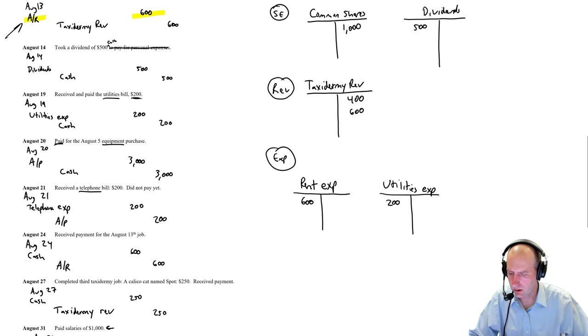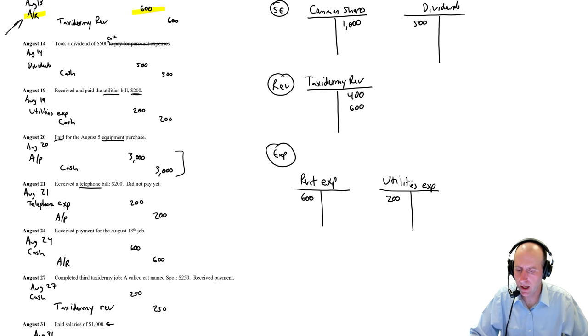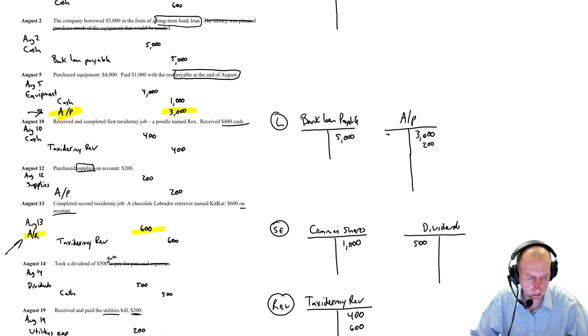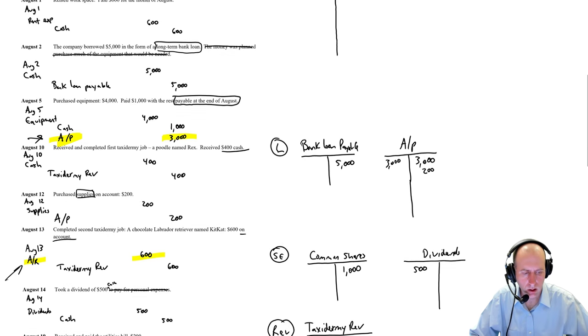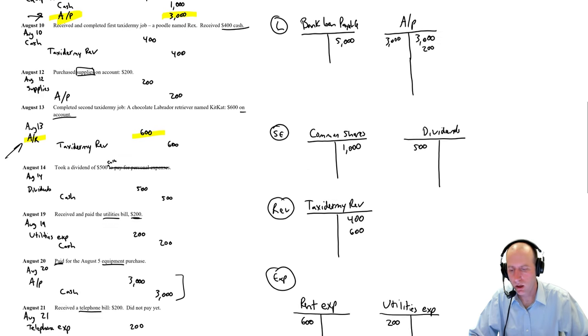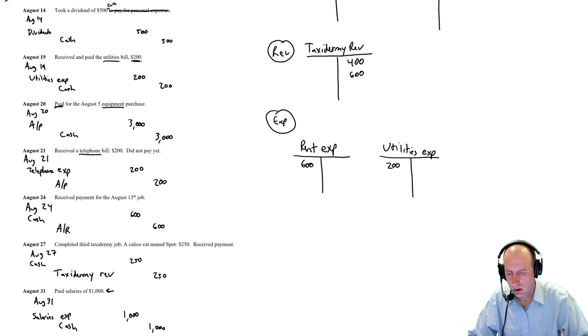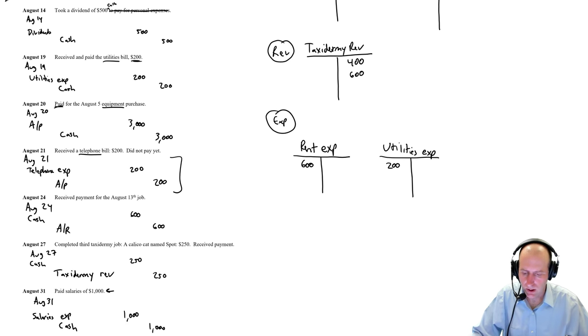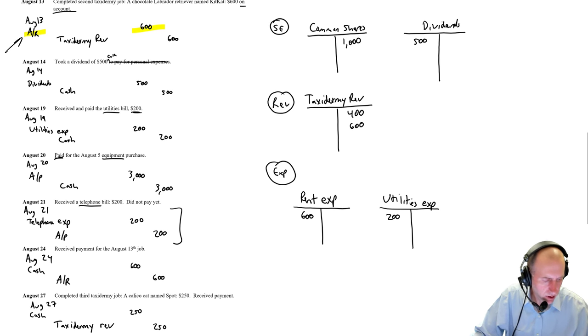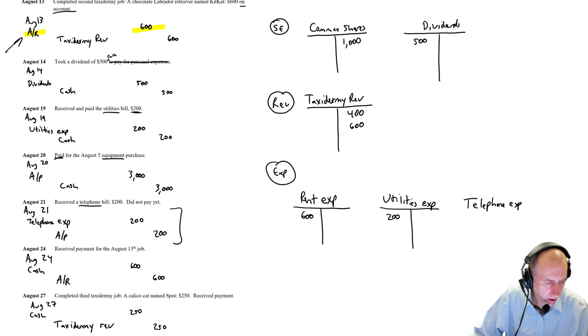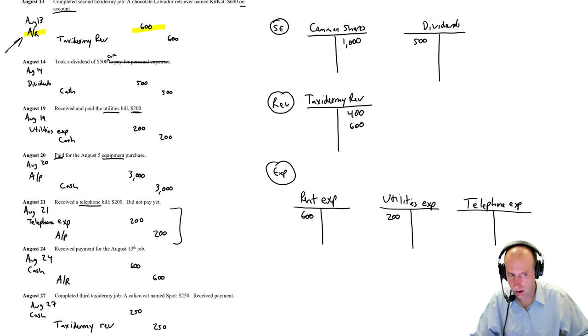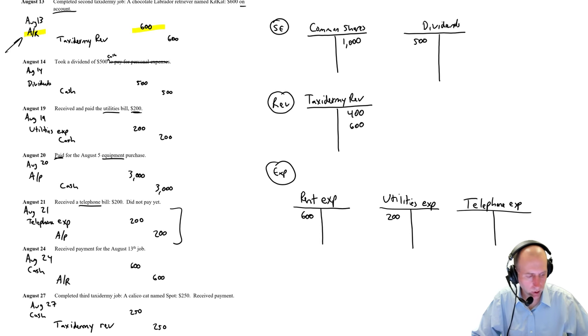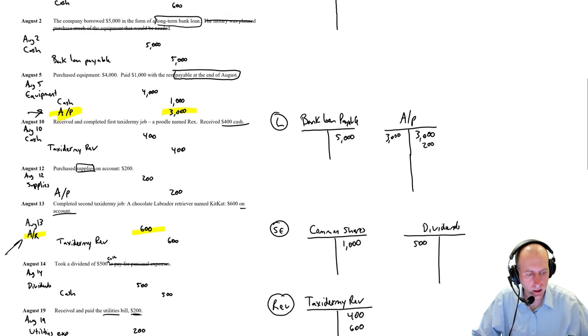Where were we? Utilities expense. So next, debit AP, credit cash, $3,000. Debit AP, $3,000. Credit cash, $3,000. Now we are here. Debit telephone expense, credit AP, $200. Need a new T for telephone expense. Telephone expense. And debit that for $200. Credit accounts payable for $200.